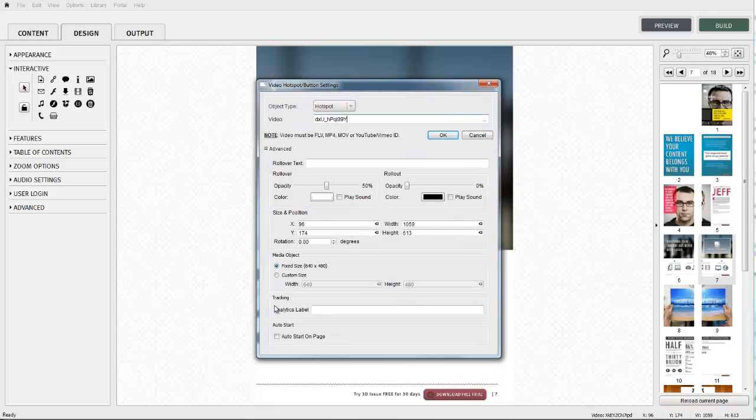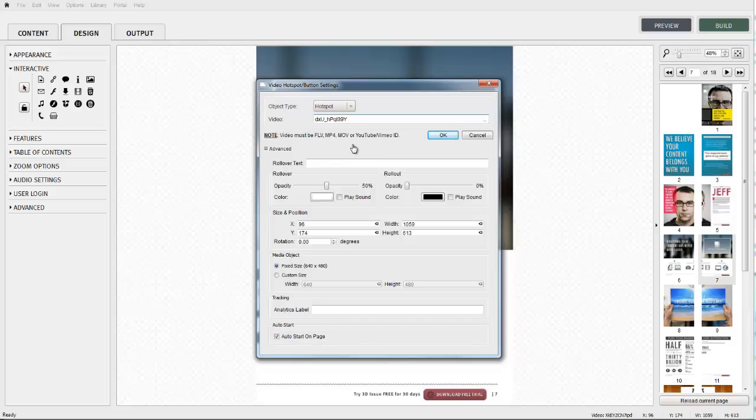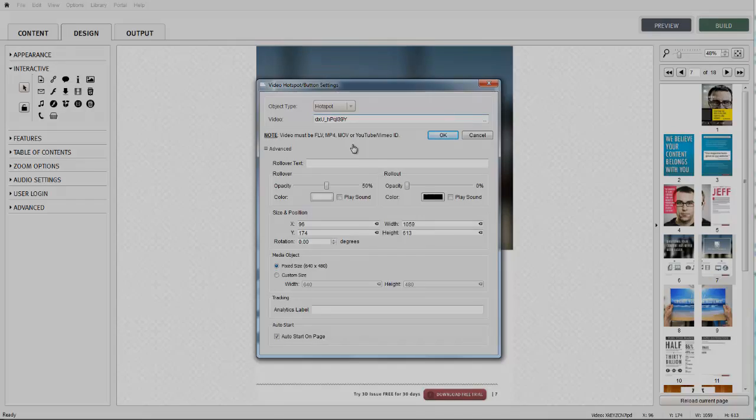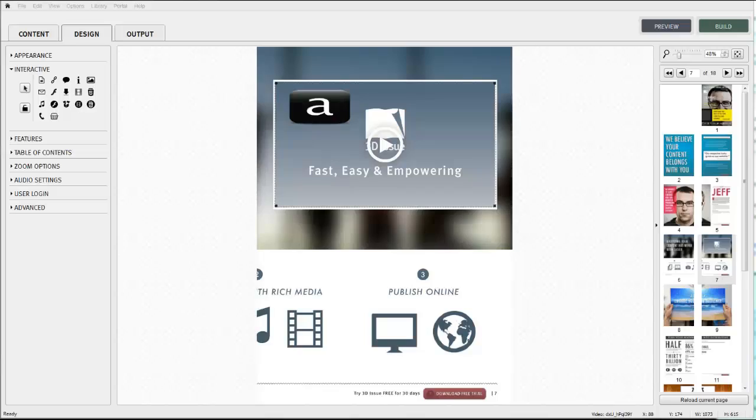For further information on the advanced settings for rollover and size and position for this feature, please refer to the GoToPage video tutorial. All media objects now have advanced settings too. You can learn more about these in the video tutorial showing how to insert flash animation.